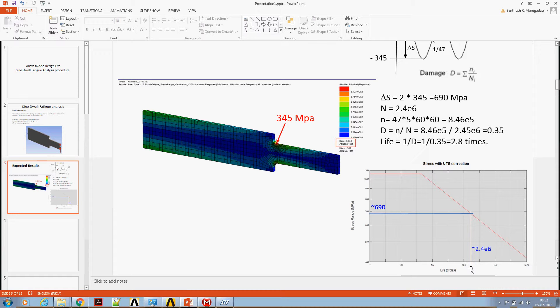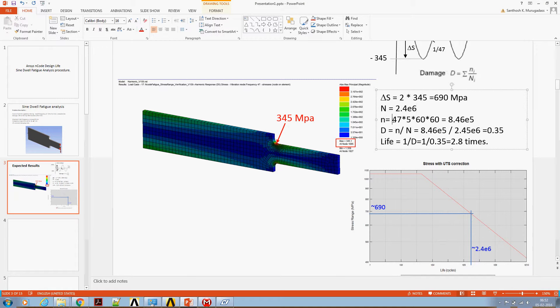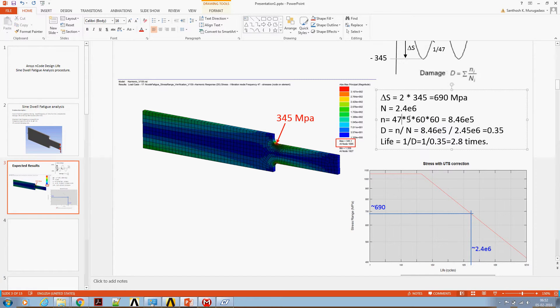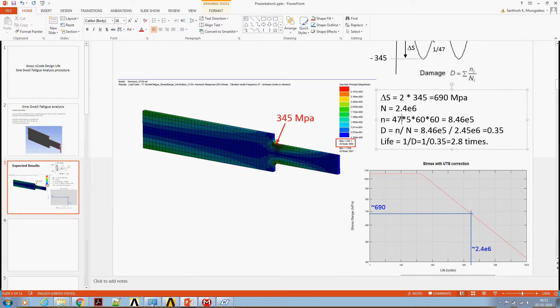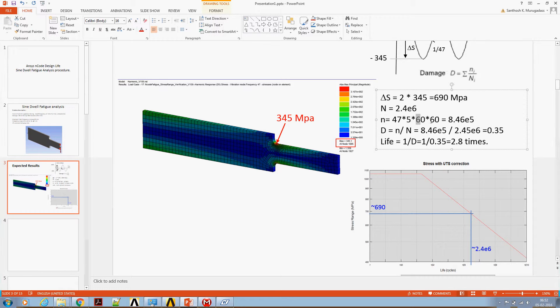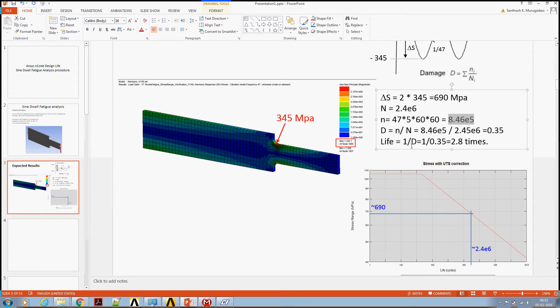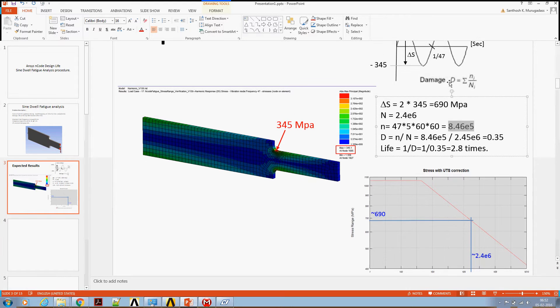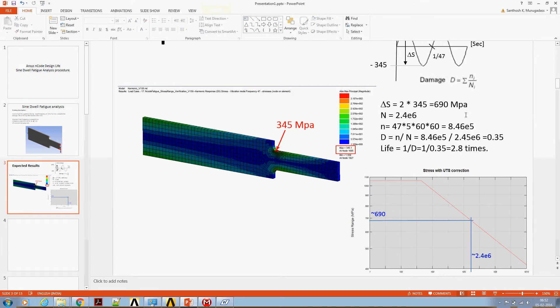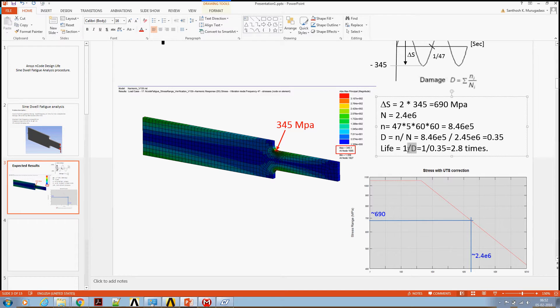This material can approximately withstand 2.4 e power 6 cycles. That's your capital N. Small n is number of cycles that the structure is actually subjected to. It's subjected to a frequency of 47 hertz for 5 hours. Each hour is 60 minutes, each minute is 60 seconds. So these many cycles. Now we can calculate the damage using Miner's rule. The damage turns out to be 0.35 and life is inverse of the damage which turns out to be 2.8 times.